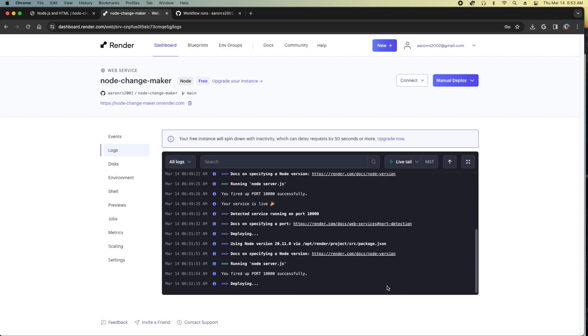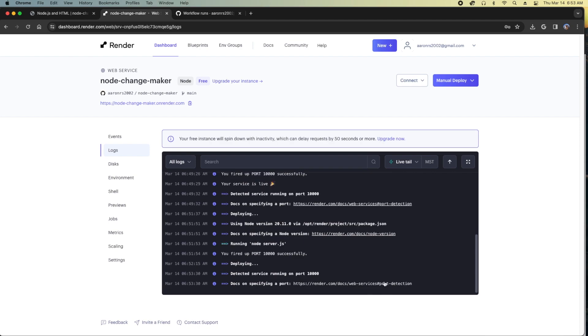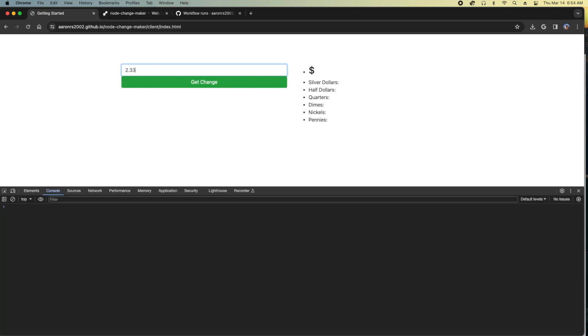So once this deploys, we should have a running web app on GitHub running for free. Now, obviously, you can put a domain towards it and build something much more sophisticated. But this is all just very simple to put together with a few clicks.